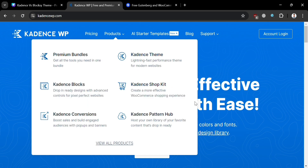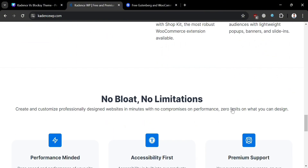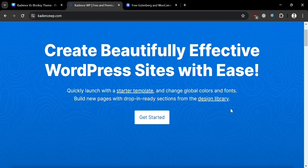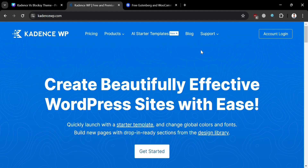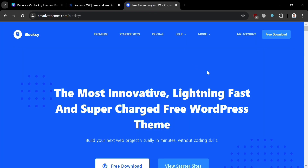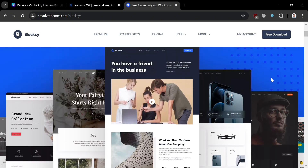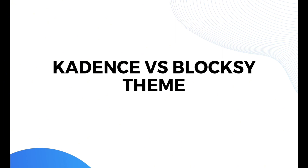If you don't know what Cadence and Bloxy are, they are two highly regarded WordPress themes renowned for their versatility, customization options, and performance. Cadence stands out for its extensive library of pre-built templates catering to various niches, coupled with highly intuitive customization controls. Bloxy, on the other hand, offers a sleek and modern design with extensive customization options, providing users flexibility and control over their website's appearance and functionality.